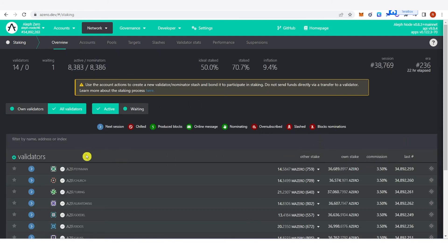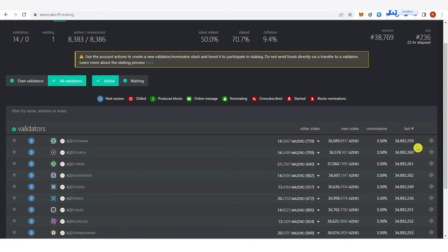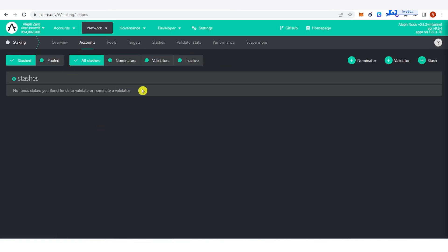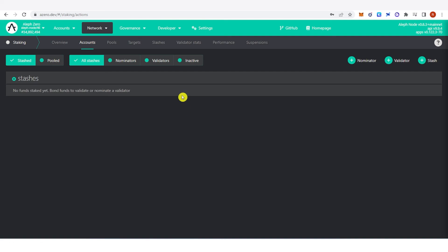Once you have finished bonding, the last part is to go to 'Overview' and nominate a validator. A box will appear — check the validator you want to choose. Go to 'Accounts' and wait for your nomination to become active. It will turn to an active nomination within 24 hours or after each era. If you have any questions about how to stake A-Zero, leave a comment below.